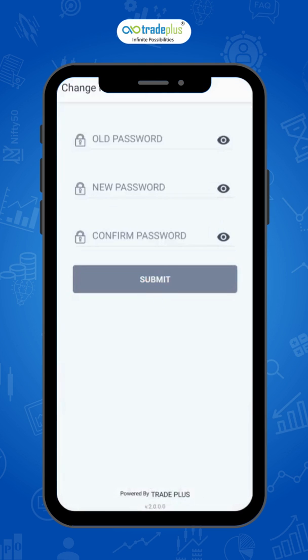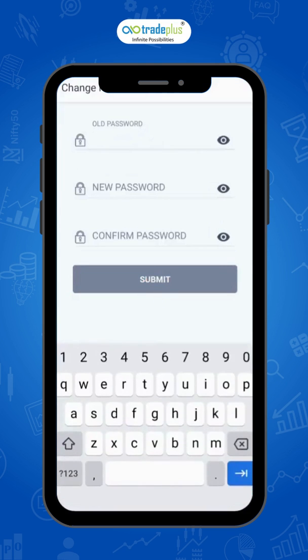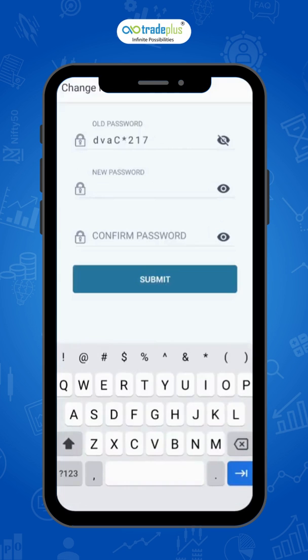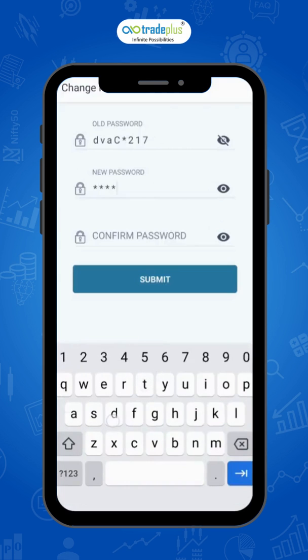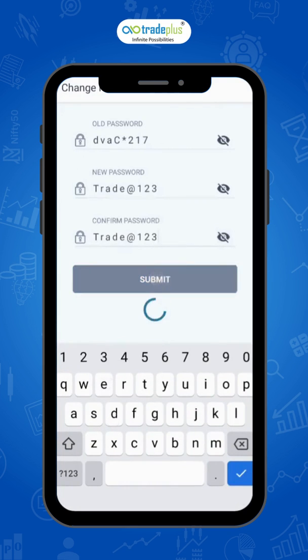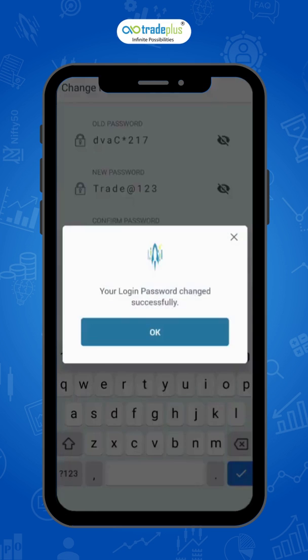Now enter your old password, then create a new one and click on submit. Your password has been changed successfully.